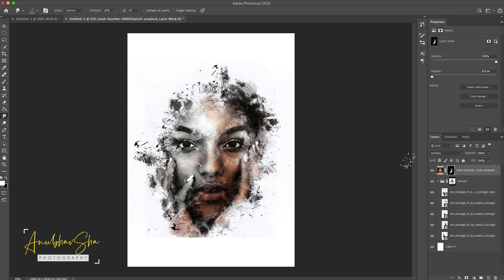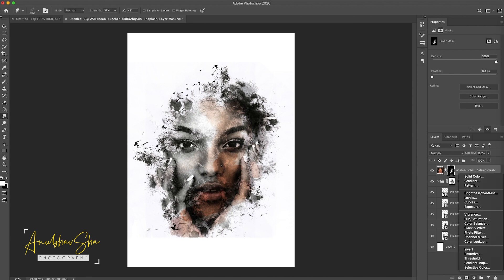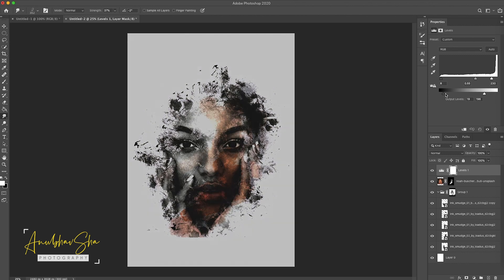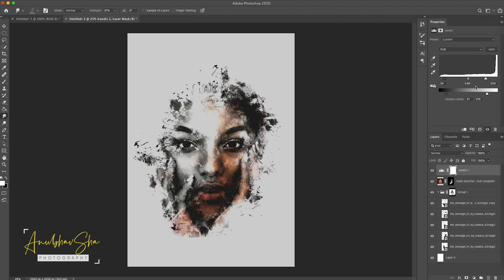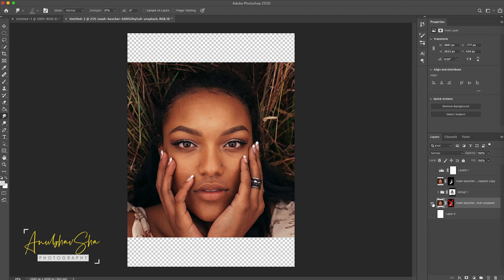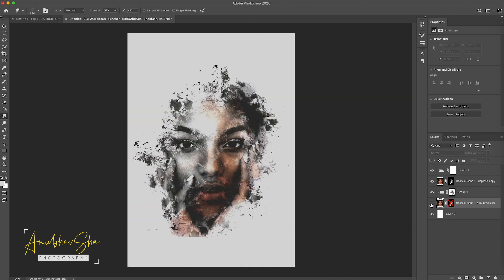We are done now. We will quickly go to Levels or Curves and adjust the black and white parts of the image to improve it a little bit. Wow, this is amazing! Let's quickly see what we have achieved — we started with this image and achieved this wonderful result. Before, after — before, after. This is so magical!